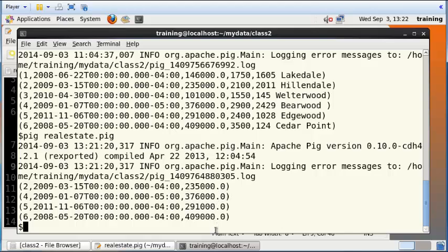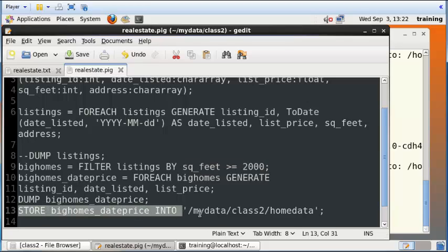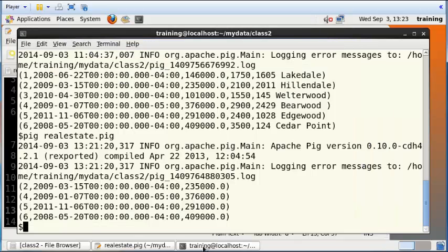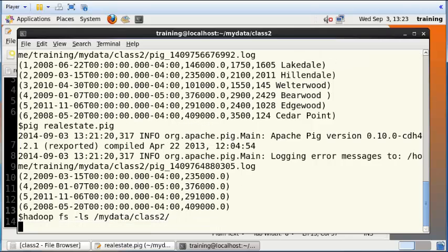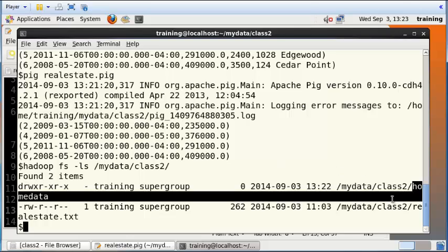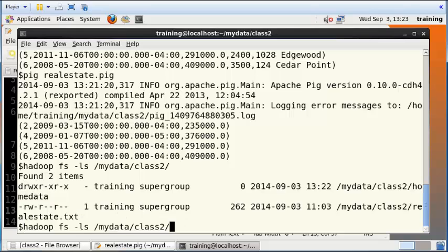Now finally, we need to verify that this data has been saved inside the Hadoop distributed file system as per this command here. So I'm just going to do an ls, Hadoop fs -ls mydata/class2. And then let's see if there is a folder called homedata. And there is a folder called homedata here. That's the folder. So I want to look inside that folder.